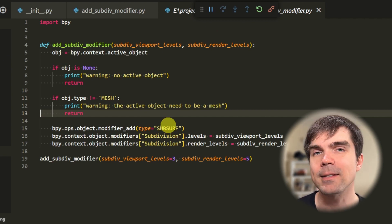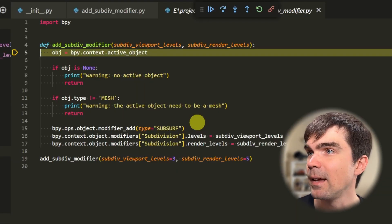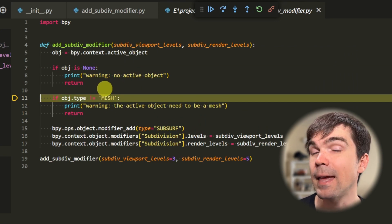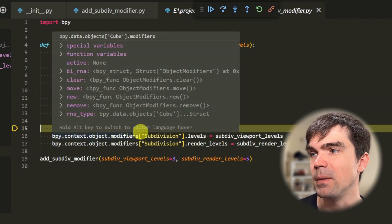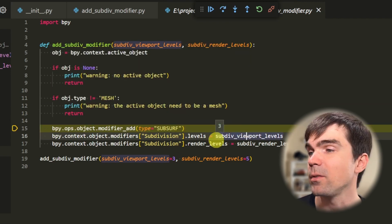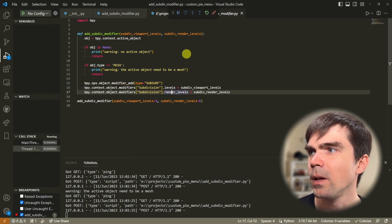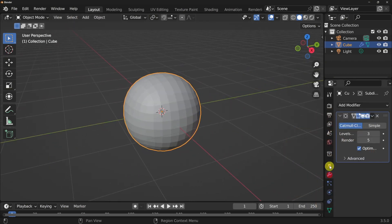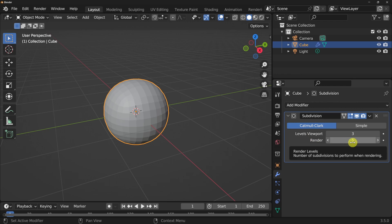Now let's select the cube and run the script again. Stepping through — we have the active object and now the type is a mesh. We proceed to add the subdivision surface modifier and set the levels for the viewport and rendering. Going back into Blender, you can see the modifier is applied. In the modifier options, the viewport is set to 3 and the rendering is set to 5.